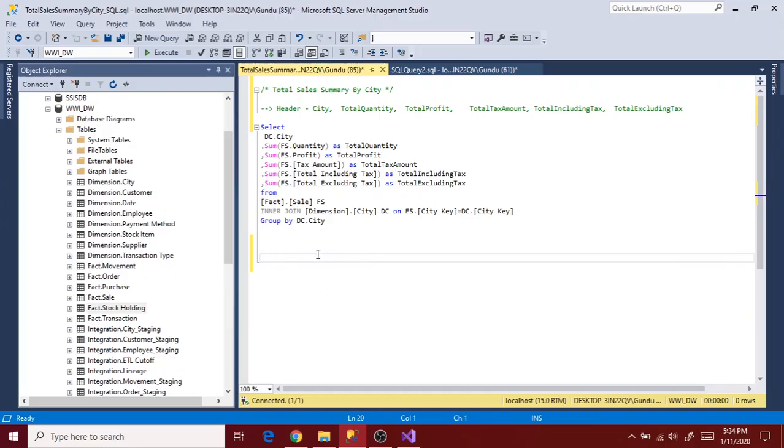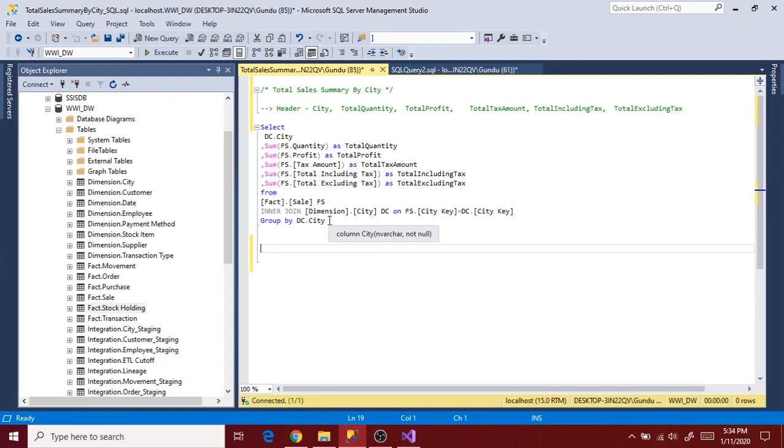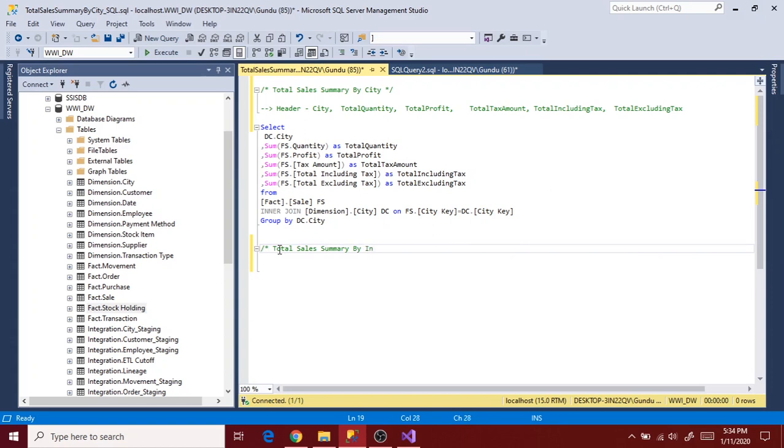Let's prepare the query for second extract alias report. Let's say second report is total sales summary by invoice state. So go to SQL Server Management Studio and design the query for report 2.